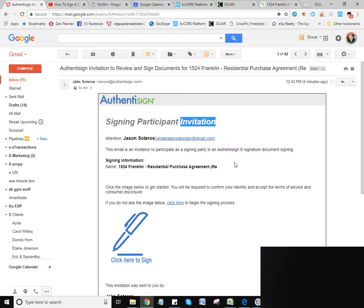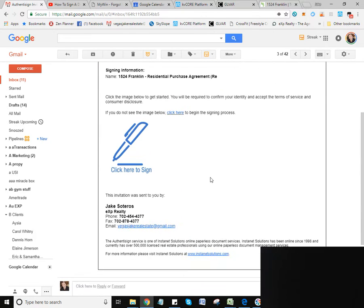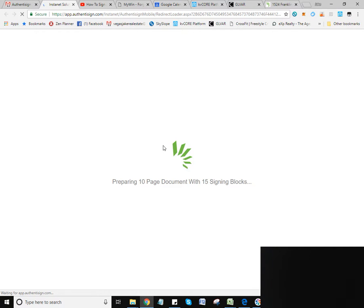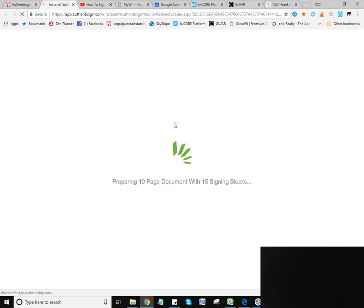And this page is going to come up. So very simple, you just scroll down a little bit, click here to sign, and it's going to pull up the document. So this is just a residential purchase agreement. You may or may not have other documents, but it's going to work exactly the same.